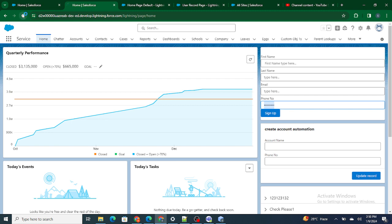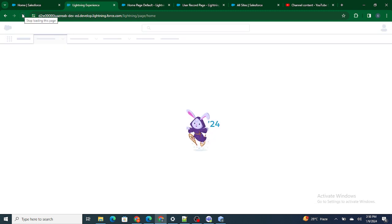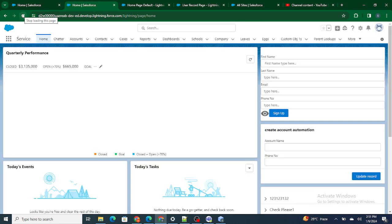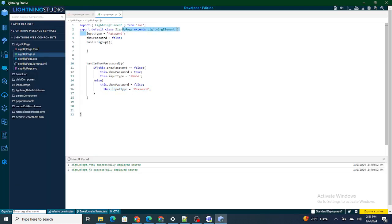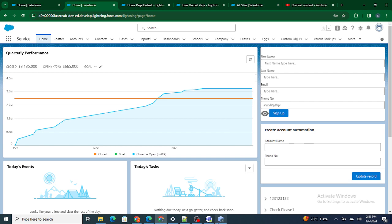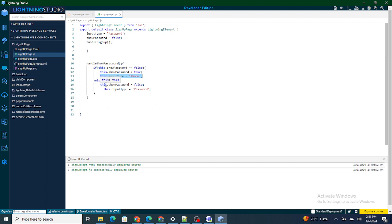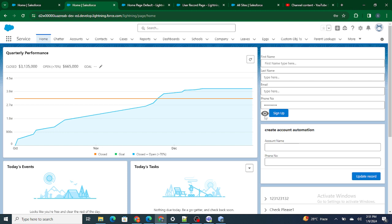Let's refresh and check. The icon is visible. I'll type a phone number — if I click the icon I can see the number. If I click again it is masked. What's happening: inputType is 'password' by default. On click, showPassword was false, enters the if condition, becomes true, and inputType changes to 'phone' so the number is visible. Clicking again: showPassword is true, enters the else, becomes false, and inputType changes back to 'password', masking the phone number.